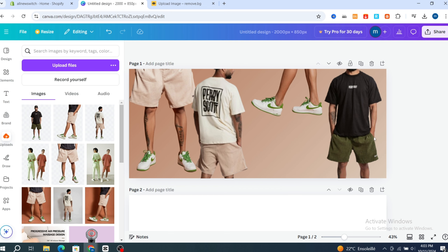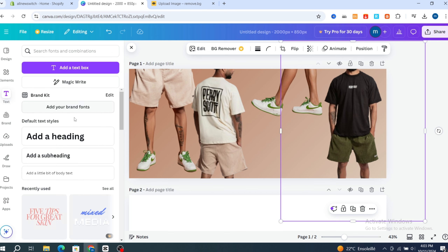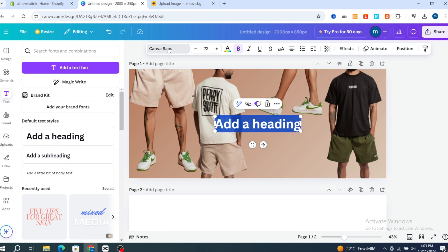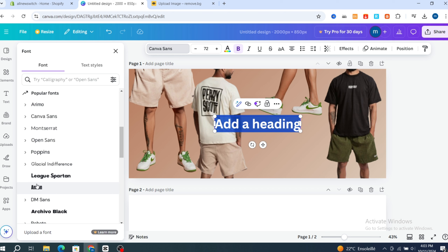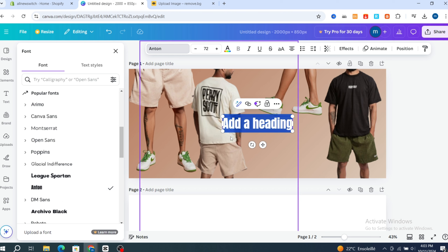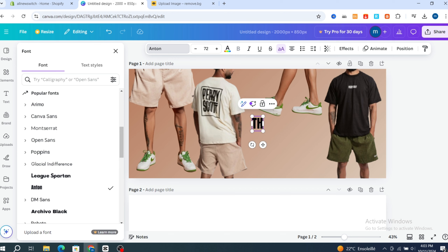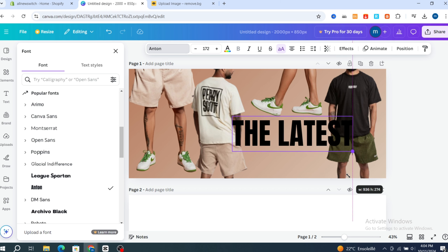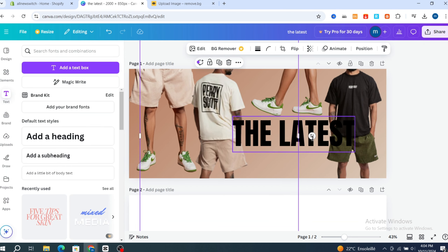Now go to the left side panel and click on 'Text' to add a text element. Choose which font you want — select a heading style, for example — then resize it and type your text, such as 'The Latest Version' or your product title.